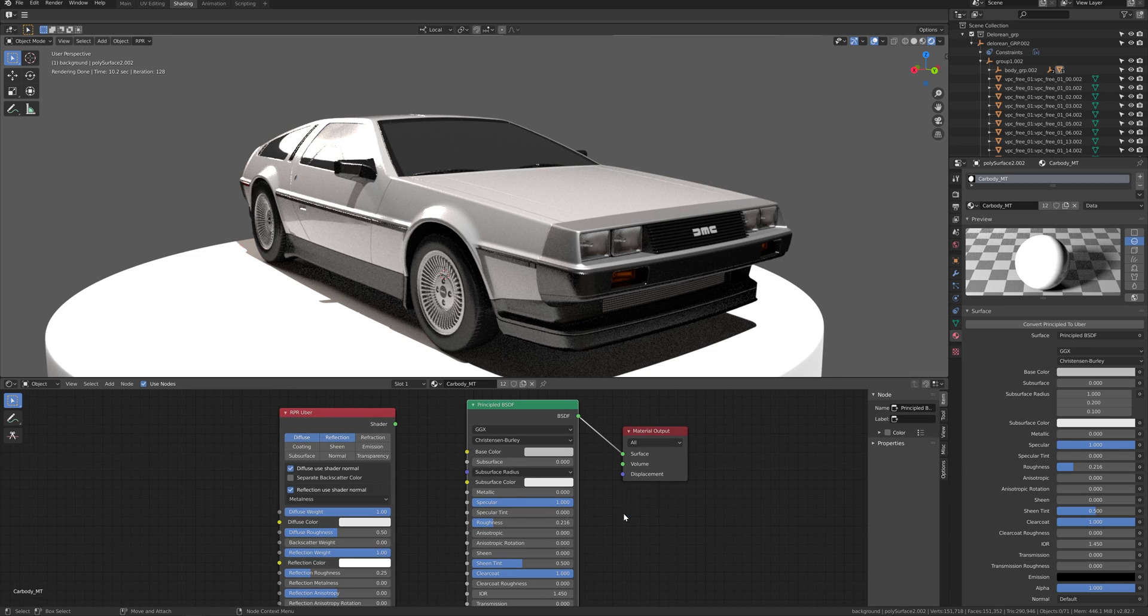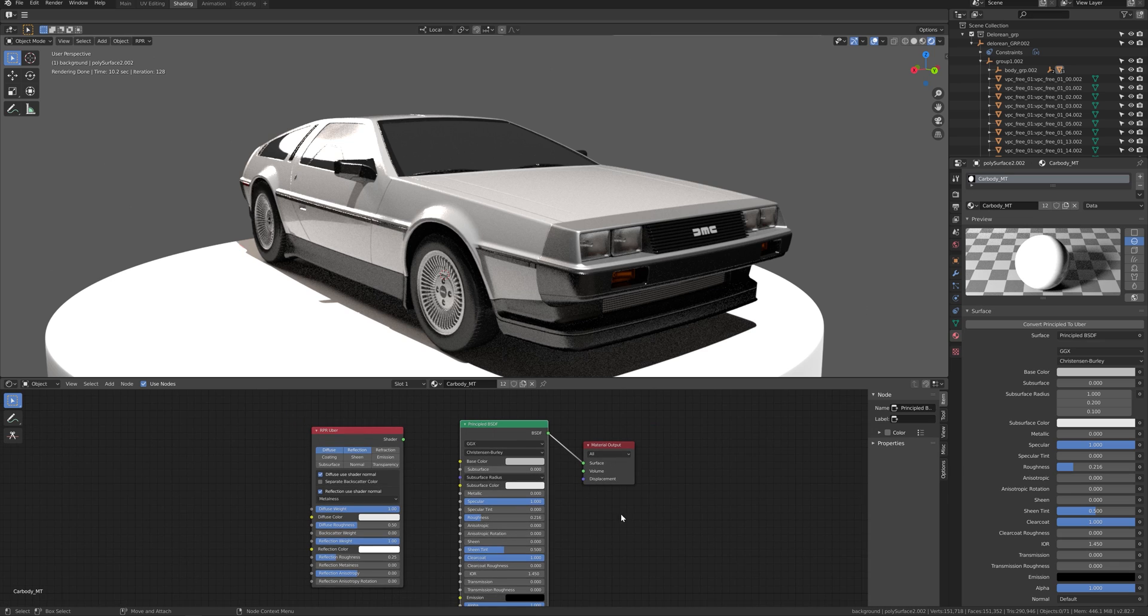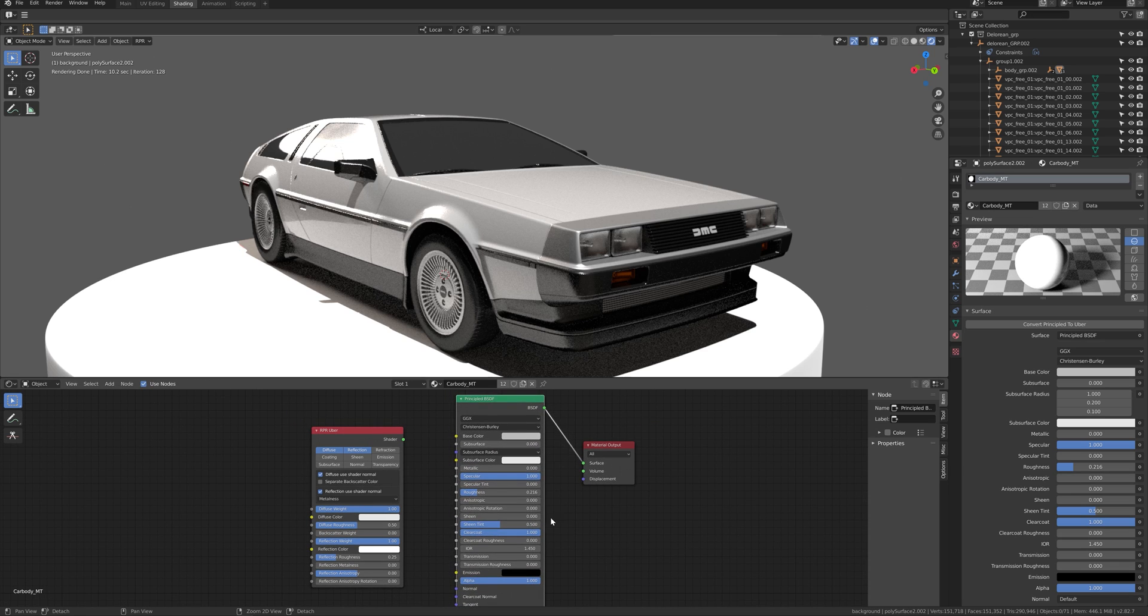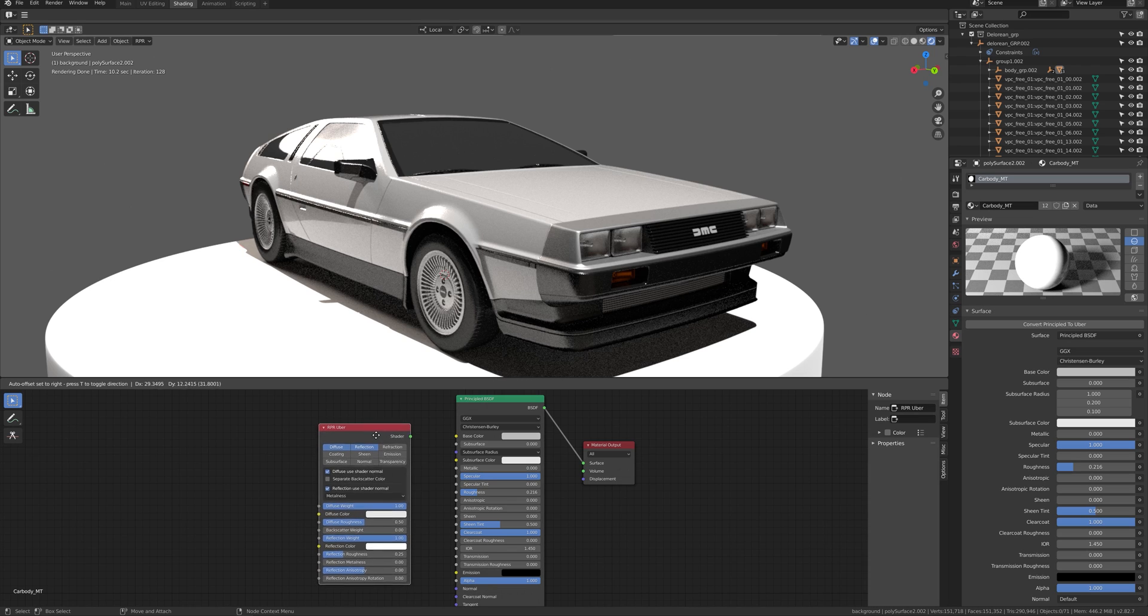For the materials, ProRender works with Principle BSDF, but I would most likely recommend using RPR Uber for advanced adjustment.